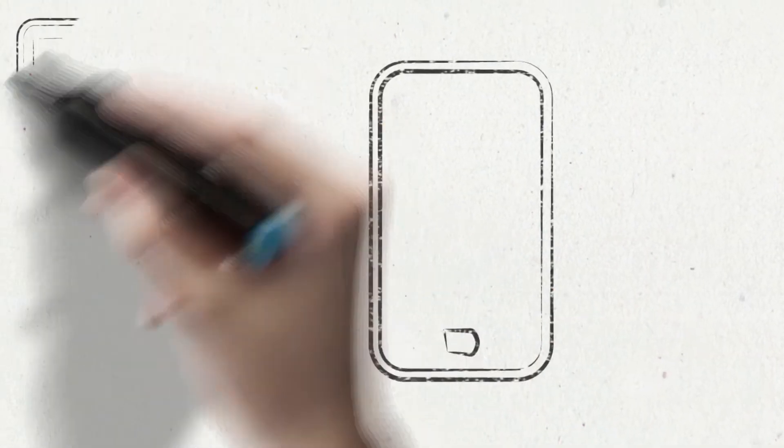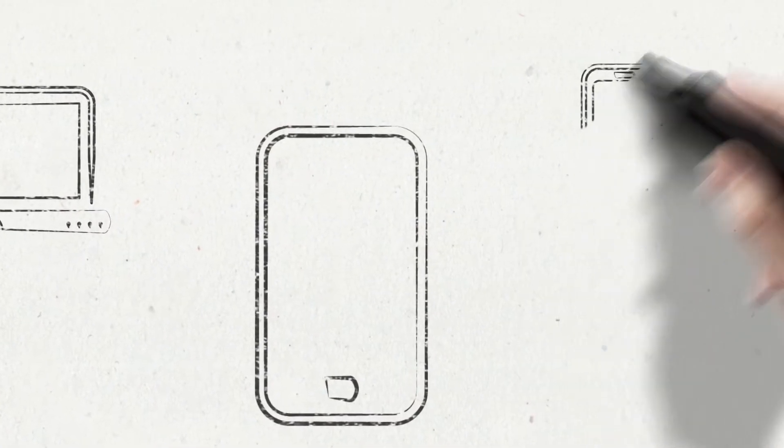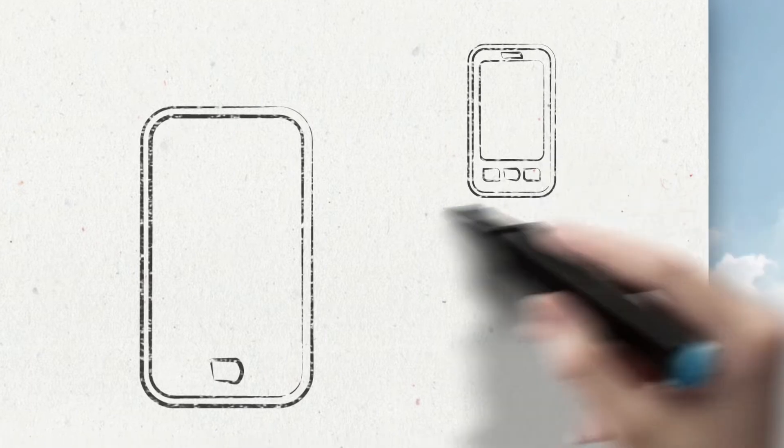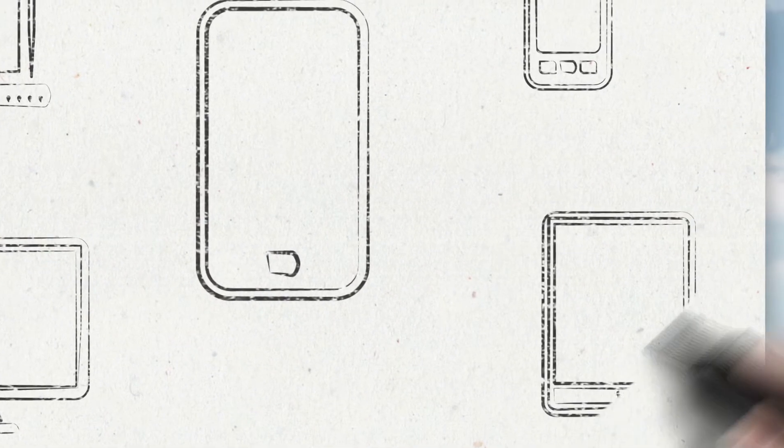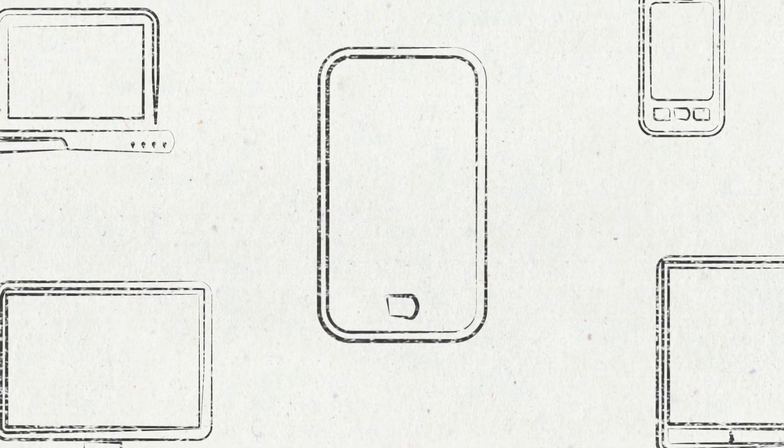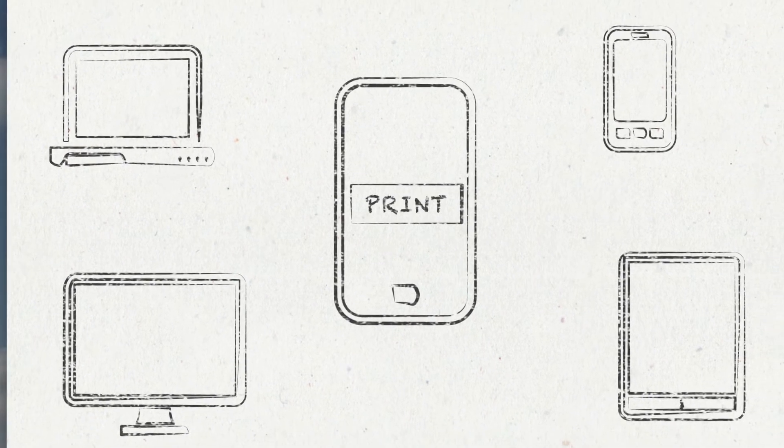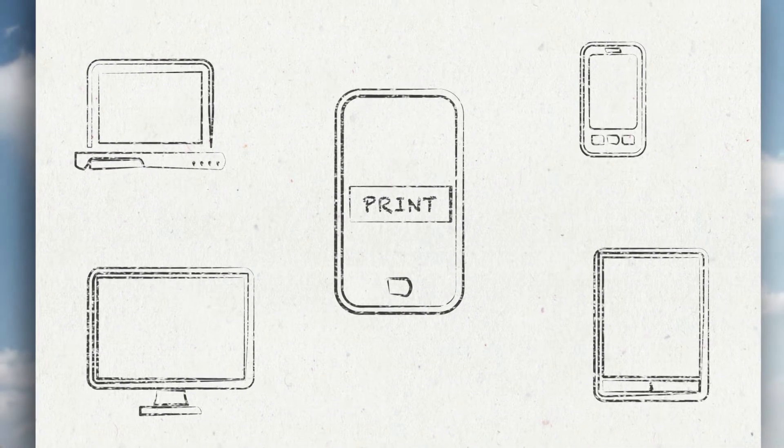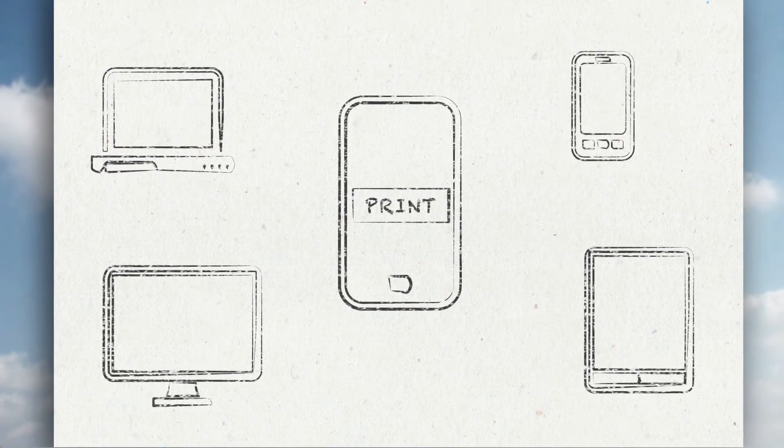Organizations increasingly use different kinds of mobile devices and the demand for support is equally growing. The devices are part of daily work and business applications are beginning to support them. The next step is to be able to print easily from mobile devices.